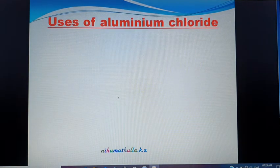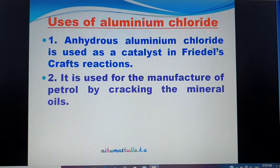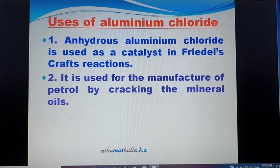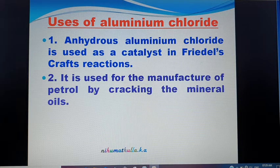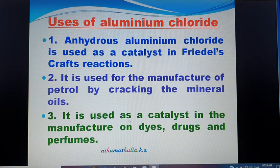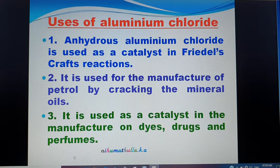Uses of Aluminium Chloride: Anhydrous Aluminium Chloride is used as a catalyst in Friedel-Crafts reactions — for example, Benzene with Methyl Chloride or Acetyl Chloride in the presence of anhydrous AlCl₃. It is also used in the manufacture of petrol by cracking mineral oil, and as a catalyst in the manufacture of dyes and perfumes.